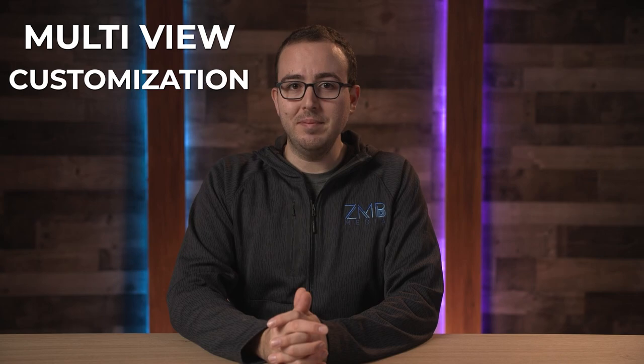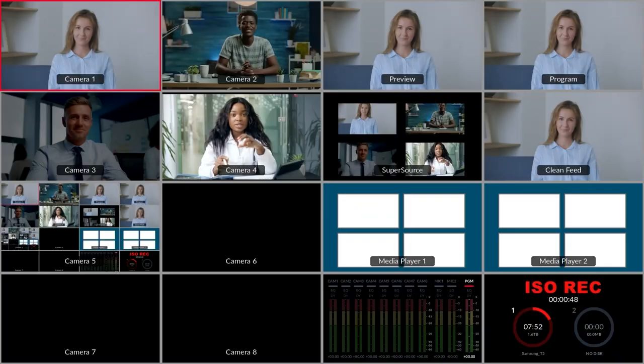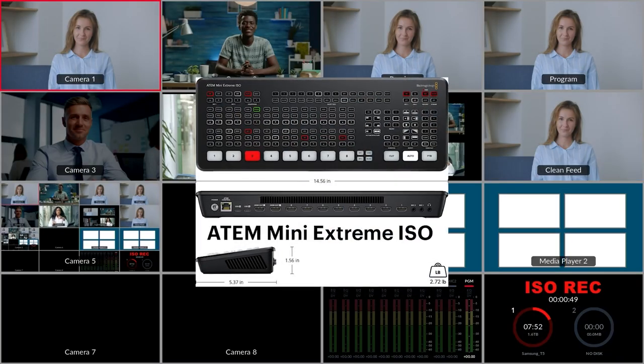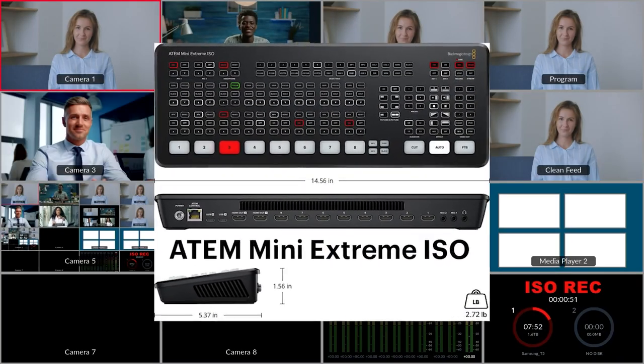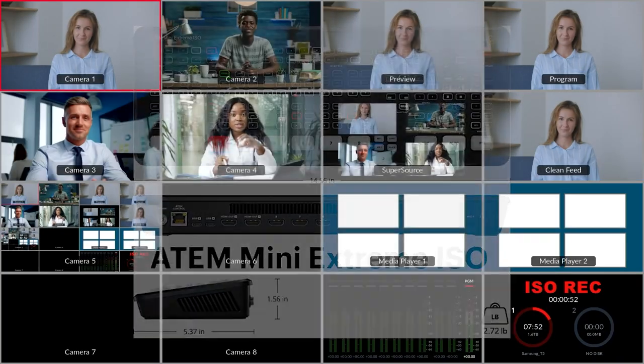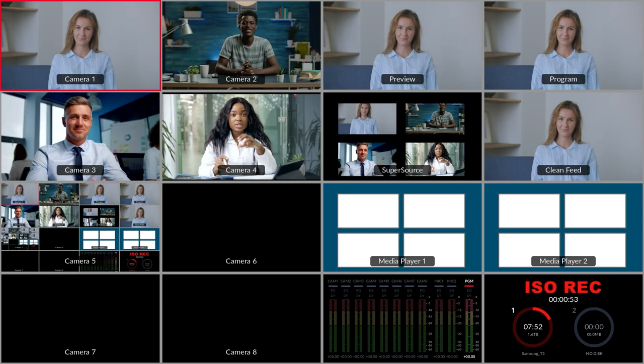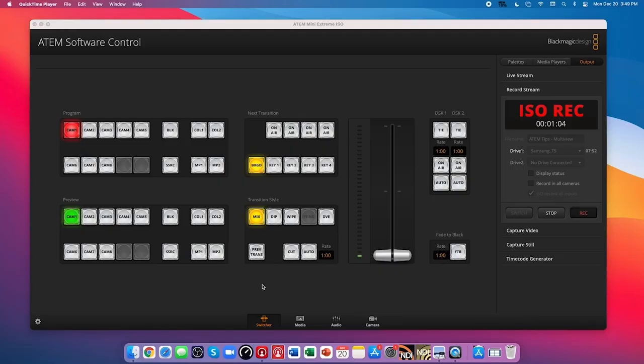In today's ATEM Quick Tip, we're going to talk about the multi-view and how you can customize it. I'm using the Blackmagic ATEM Mini Extreme ISO, but you'll find these settings in the same place within the software control.